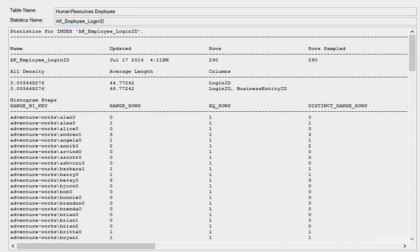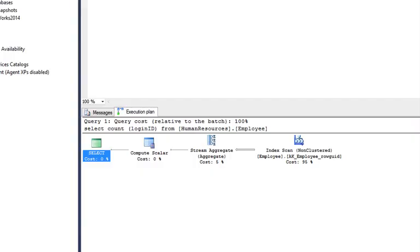Once the cost of each operator is estimated using estimations of cardinality and resource demands, the query optimizer will add up all these costs and estimate them for the entire plan. Keep in mind this happens very rapidly.